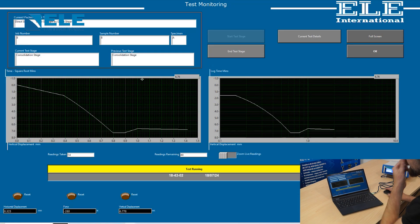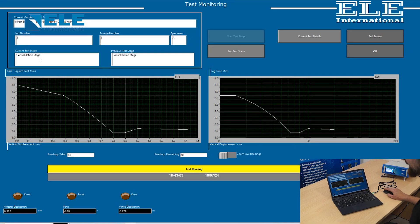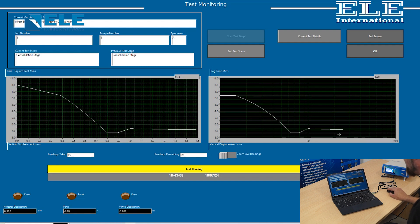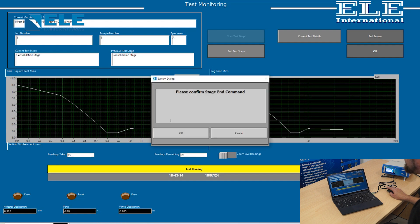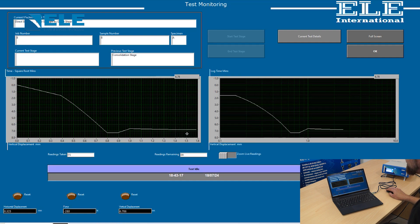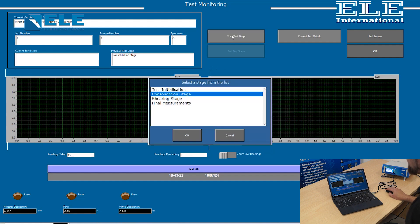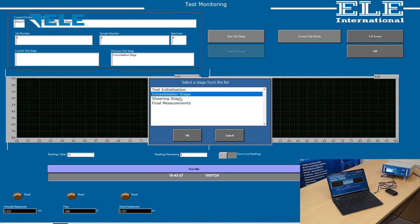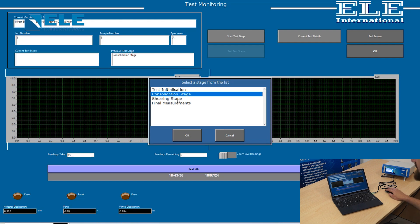Now the consolidation phase is finished. You have a graph that shows the consolidation. When there's no further consolidation occurring, press the end test stage button. Confirm the end test stage command. Now go to start the next test stage. You can do as many consolidation stages as you wish before continuing. You can add weight or decrease weight depending on what you're trying to achieve. Once you're finished with your consolidation stages, you should go to the shearing stage.